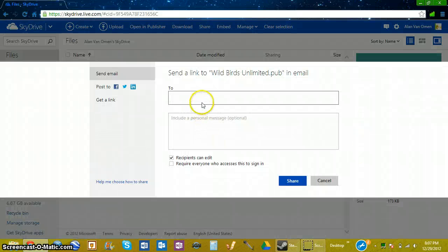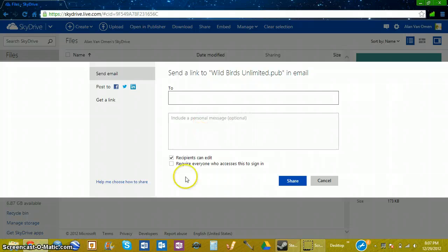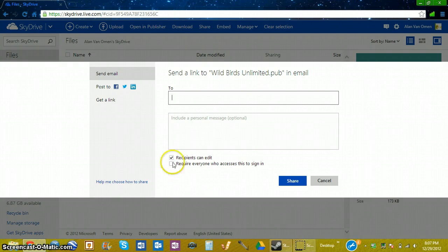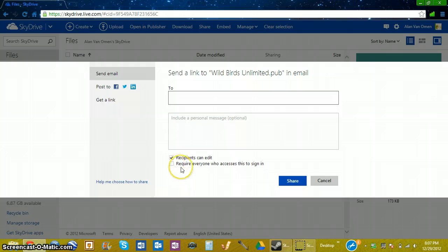You can share it with whoever you want, and even add a personal note. You're also able to change the permissions for the person, allowing them to edit or just to view it. And you can also require them to sign in before they access it, although you don't have to.